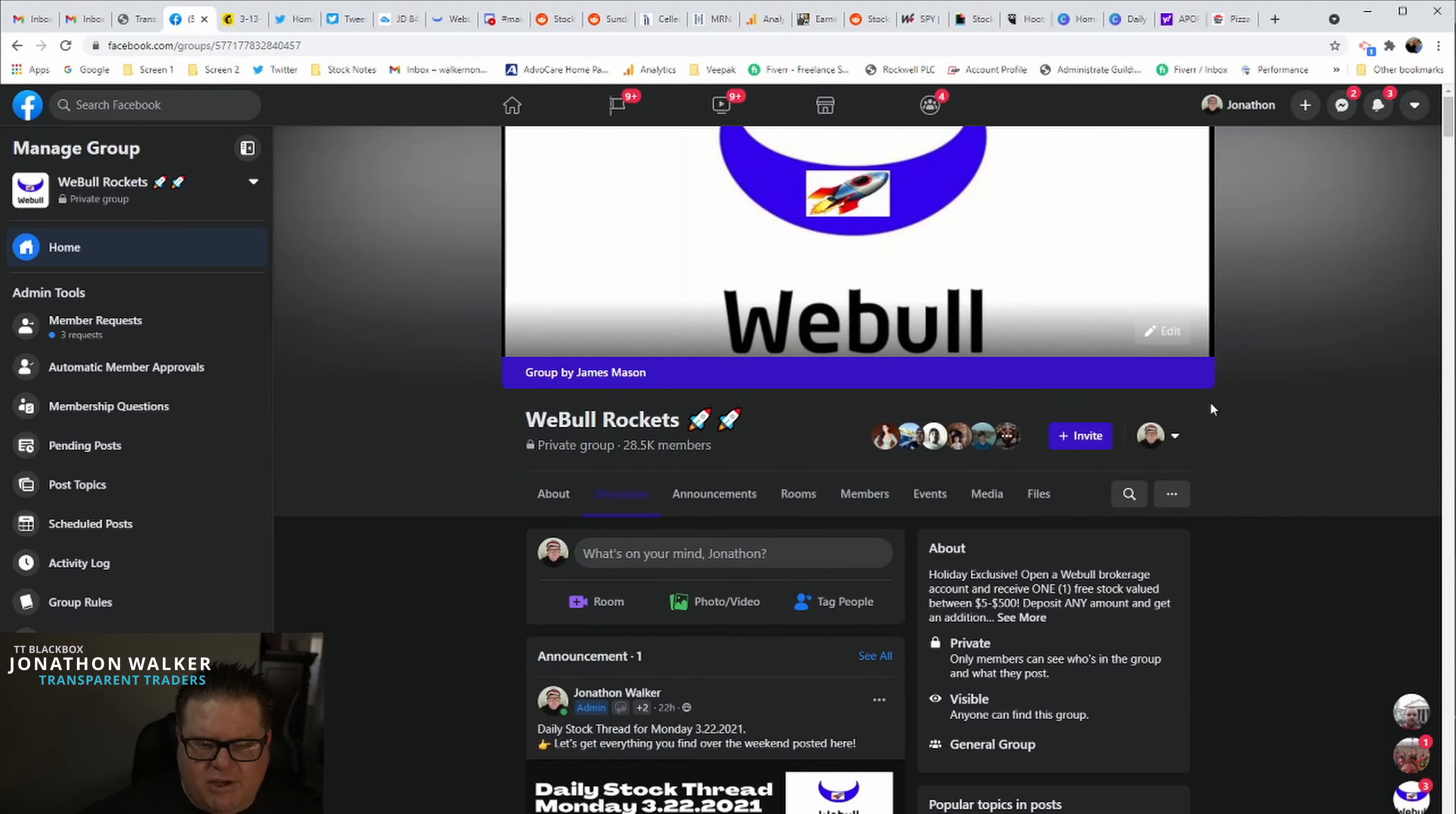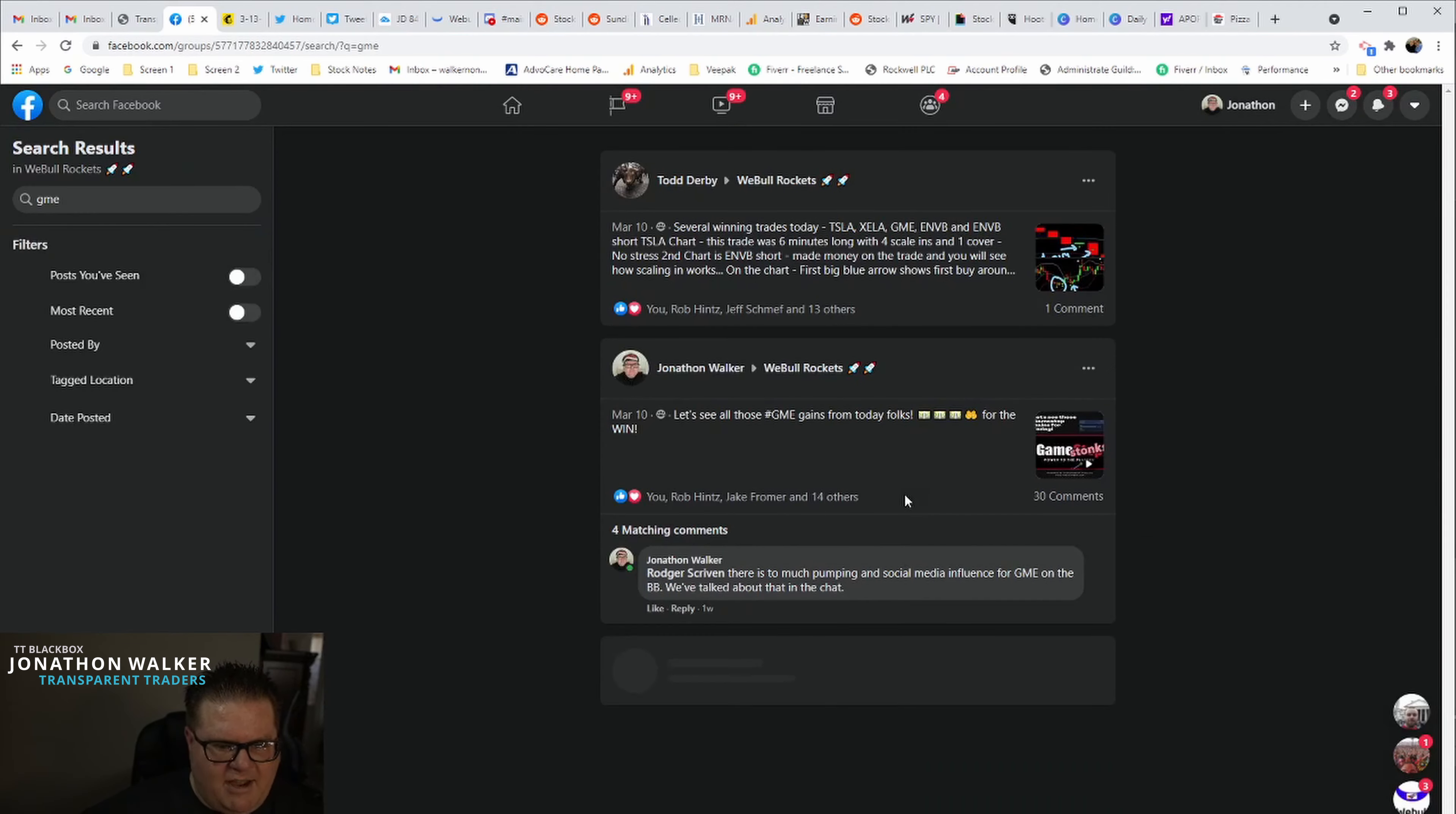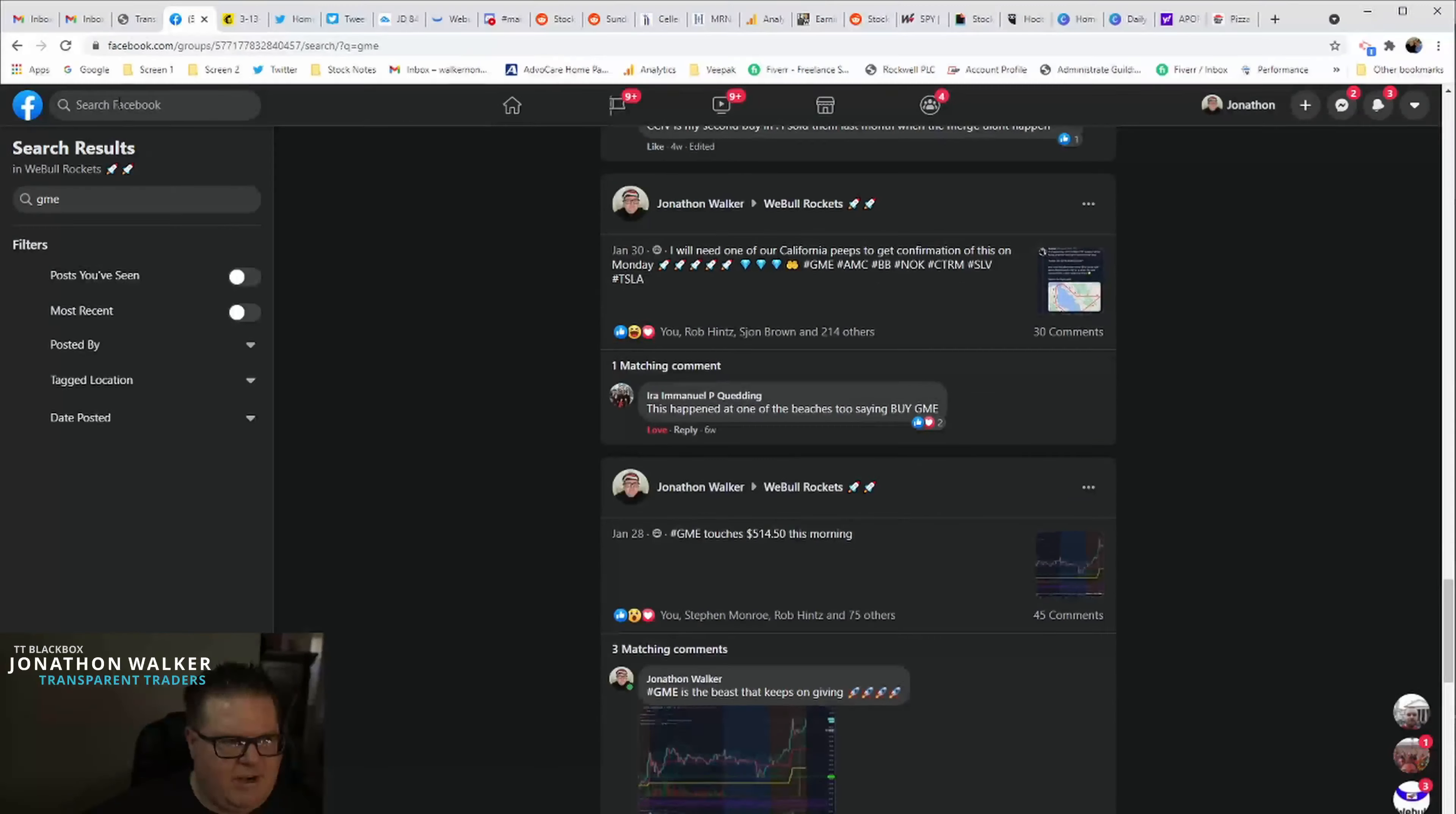The next thing I want to show you is a way to better find, if you're looking for a certain type of post, you've got this search bar. You can click the search bar. This is going to search anything in this group. So you can put GME in there for GameStop and it's going to pull up every post that has anything to do with GameStop.